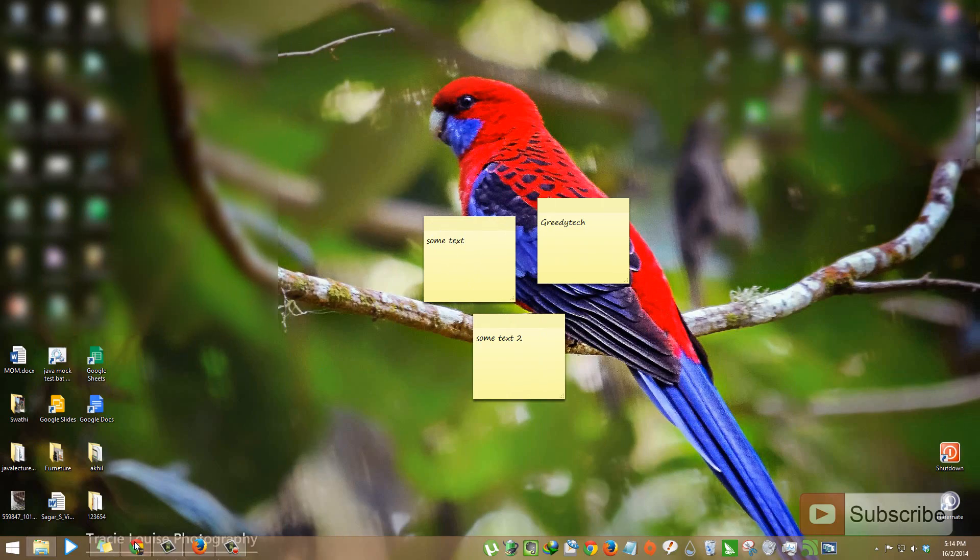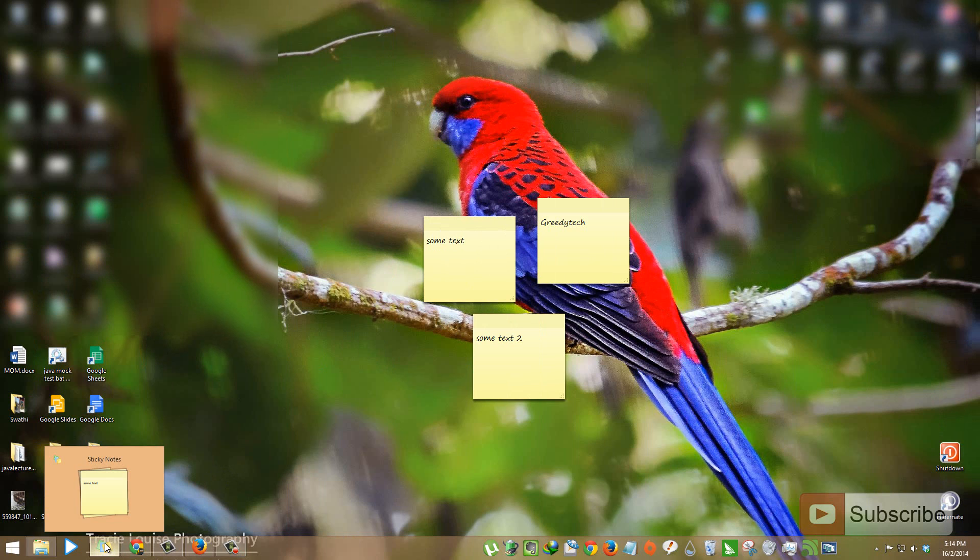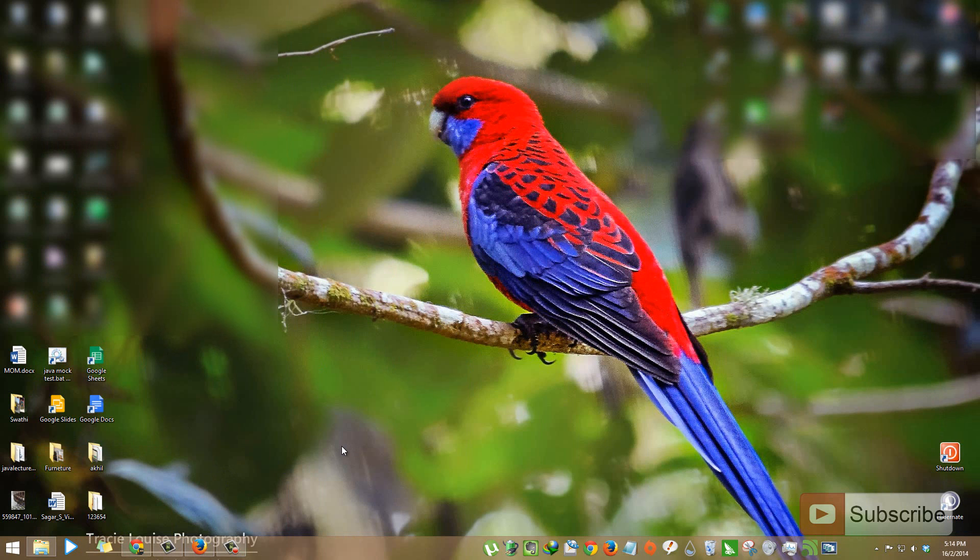First of all, you need to close the sticky notes application. Just go to the taskbar, right click and close window.